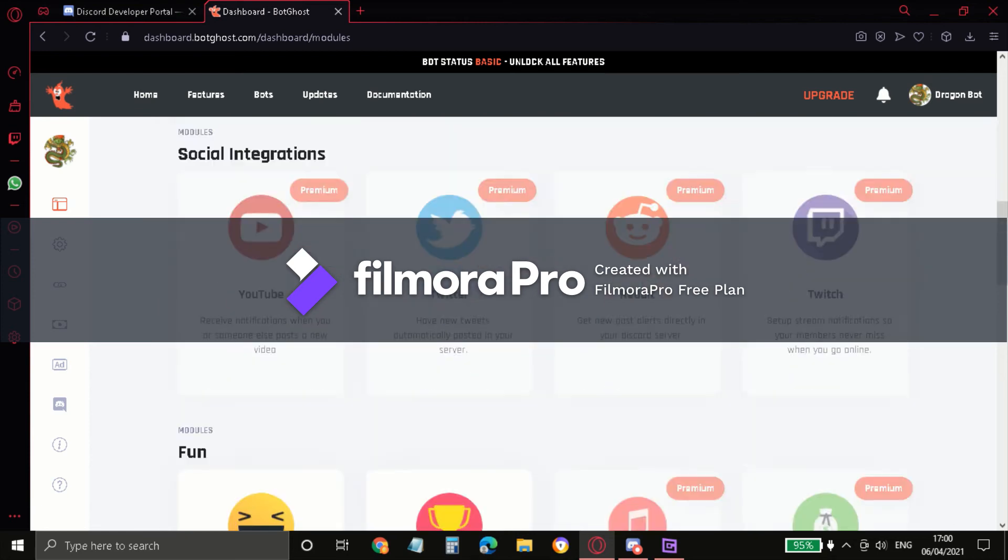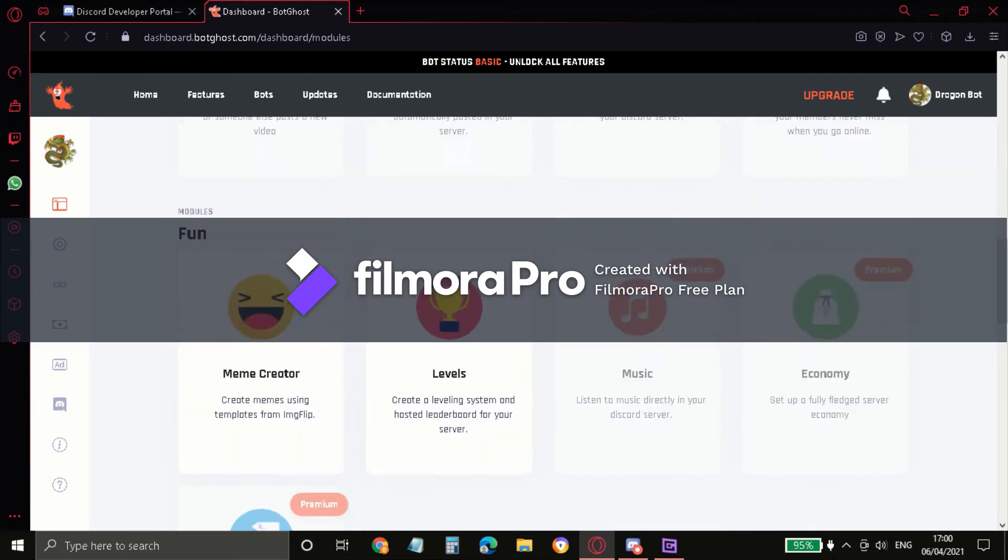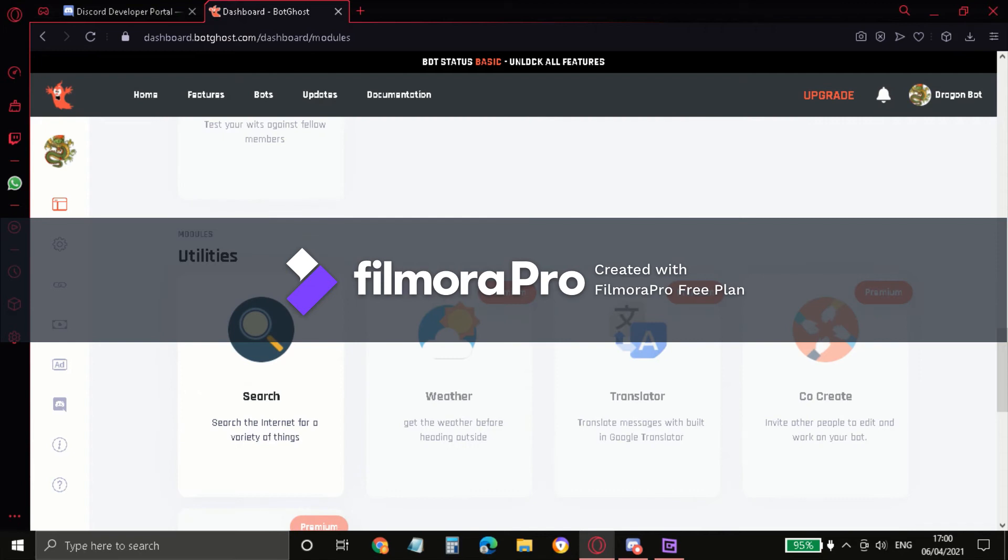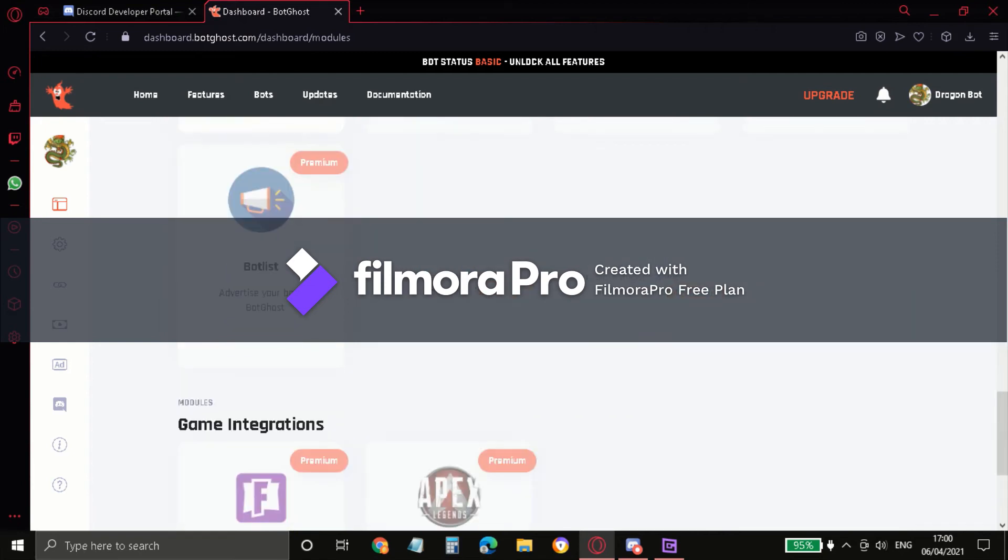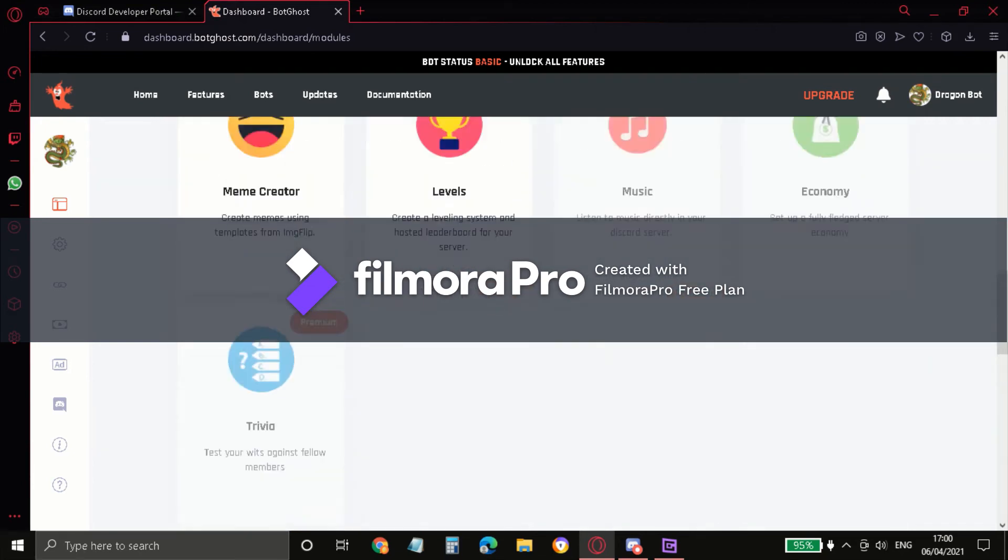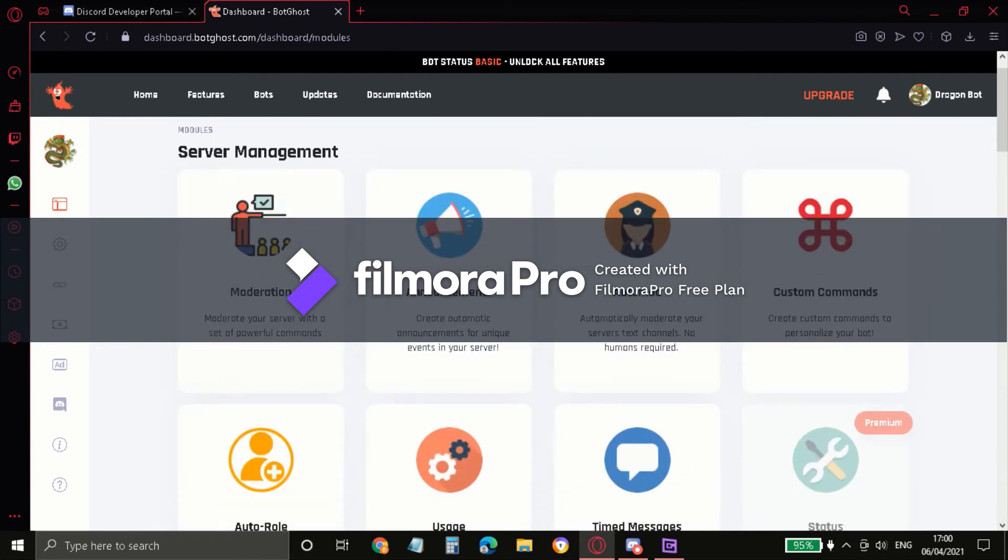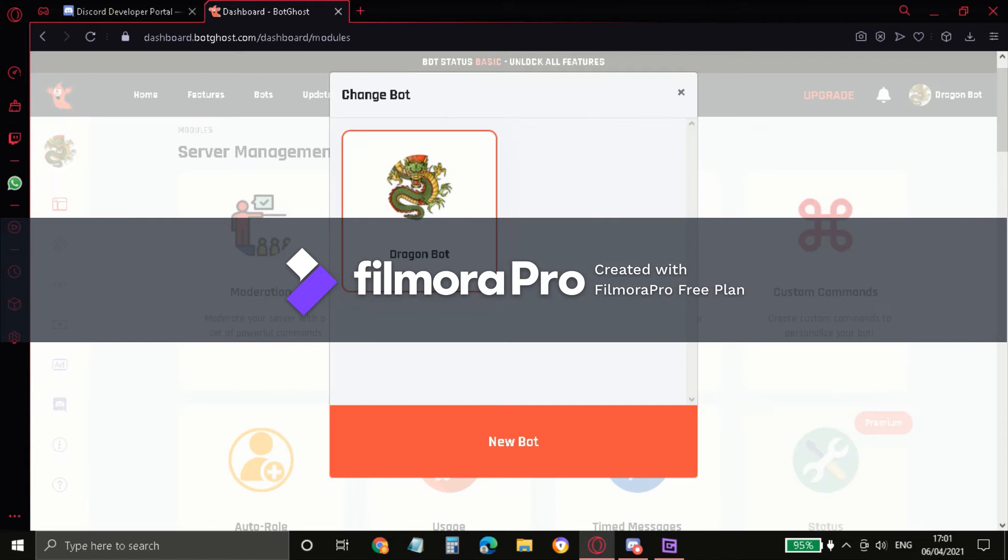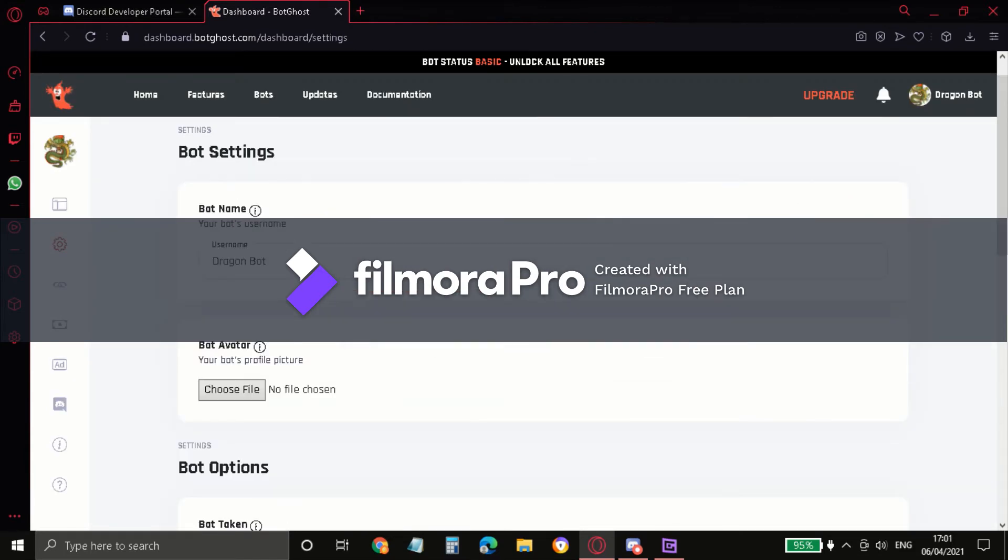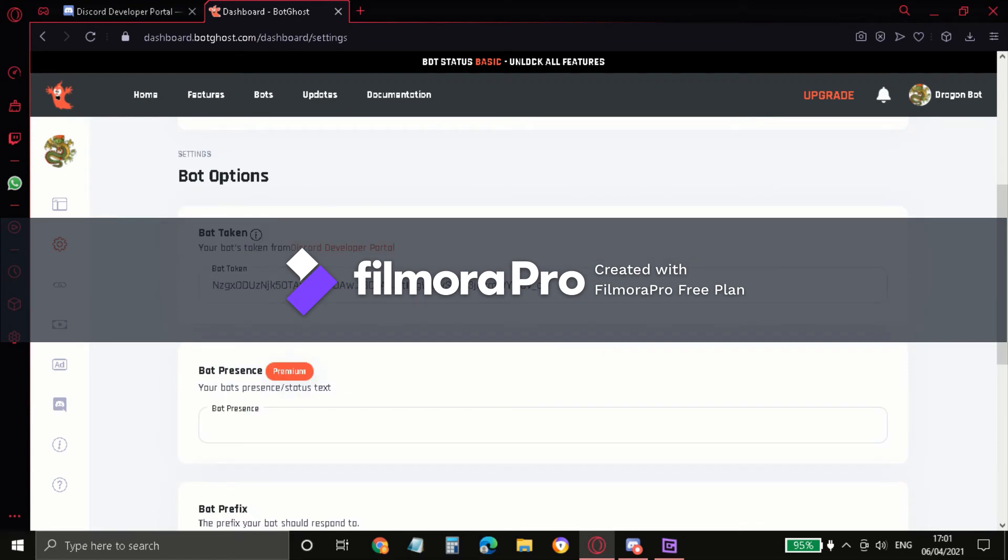And yeah, this is premium if you want to buy it yourself. Yeah, that's it. And then after you create your bot, your screen will appear like this. You click Settings. And if you want to make it online, scroll down. As you can see, I already added my bot token. As you can see right here, this is my bot's token.